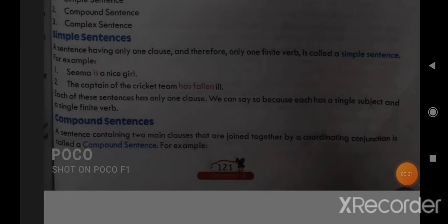A sentence having only one clause and therefore only one finite verb is called a simple sentence. Simple sentences are those which contain only one clause. We will explain the clause in more detail in the next chapter, chapter number 17.